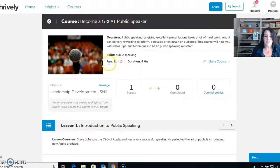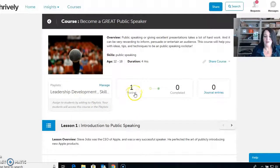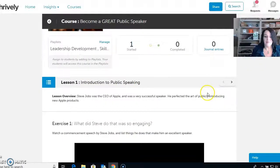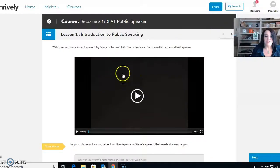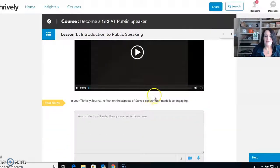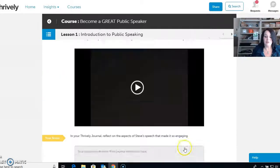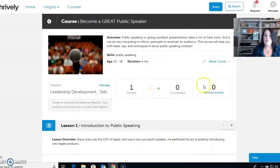Courses will tell you the age range, the overview, skills, how long it will last, your playlists, how many have started it, completed it, and journal entries — all visible right away. You'll see directions, an exercise, maybe a video to watch, and then a reflection that students would do. Students can type it, record it, or voice record. Then they'll click next lesson and keep going until they're done, and of course the course can be broken up over time.